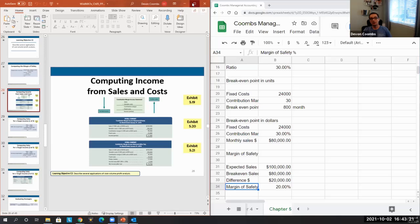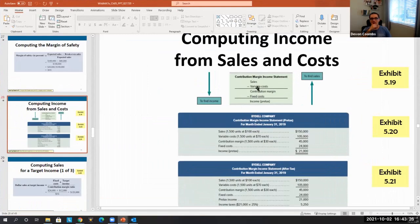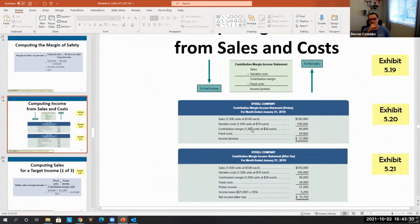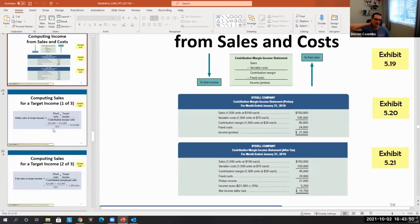You can also back into income by computing income from sales and costs. Take your sales, subtract your variable costs to get contribution margin, then subtract fixed costs to get your income for the period. This produces a full variable costing income statement based on the contribution margin approach.